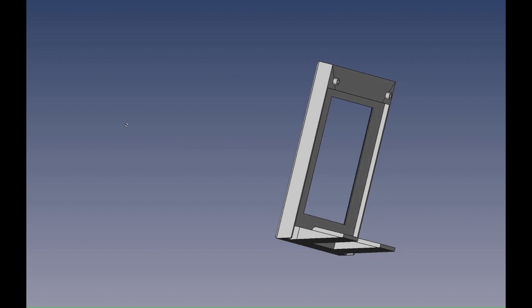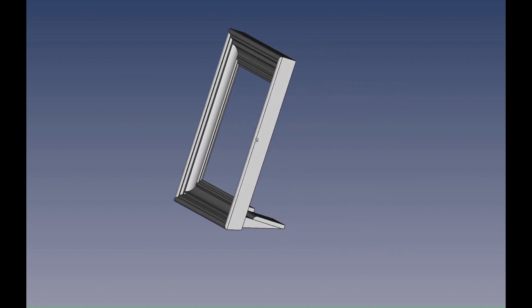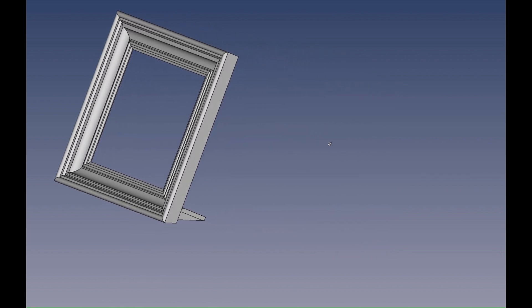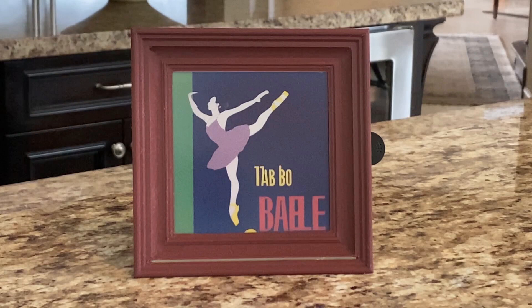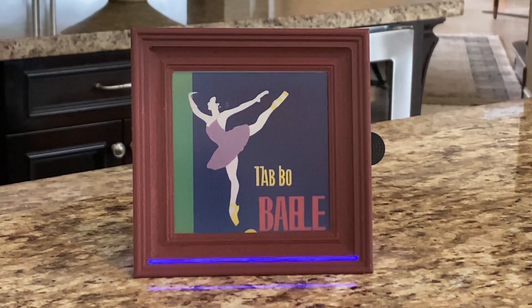I designed the custom frame using FreeCAD and 3D printed it. Let's try a few more requests with a speed increase for brevity. Art frame — a still life of fruit and candles.